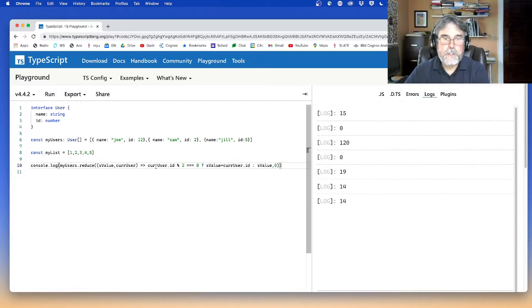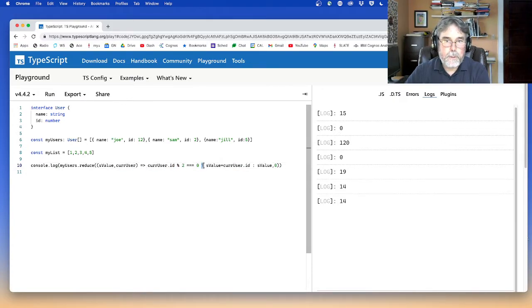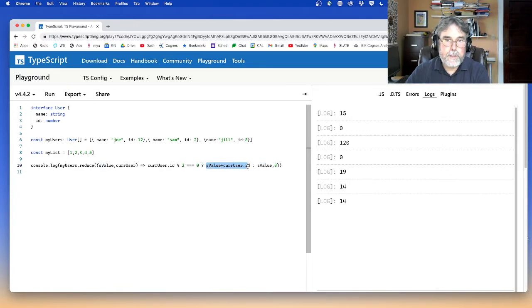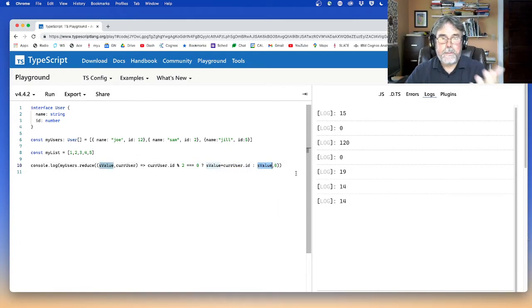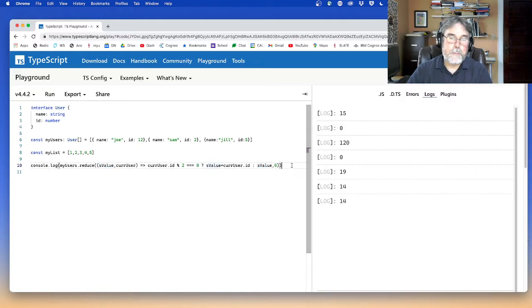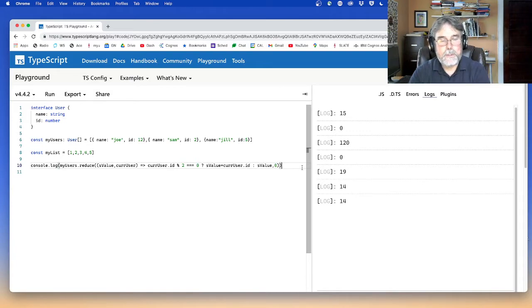So this is called a ternary expression. I put a Boolean, then a question mark, then the result of the expression when the Boolean is true, then the result of the expression when the Boolean is false. This is the same ternary that's used by C and C plus plus. So you're probably familiar with it already, but that's the way that one works.